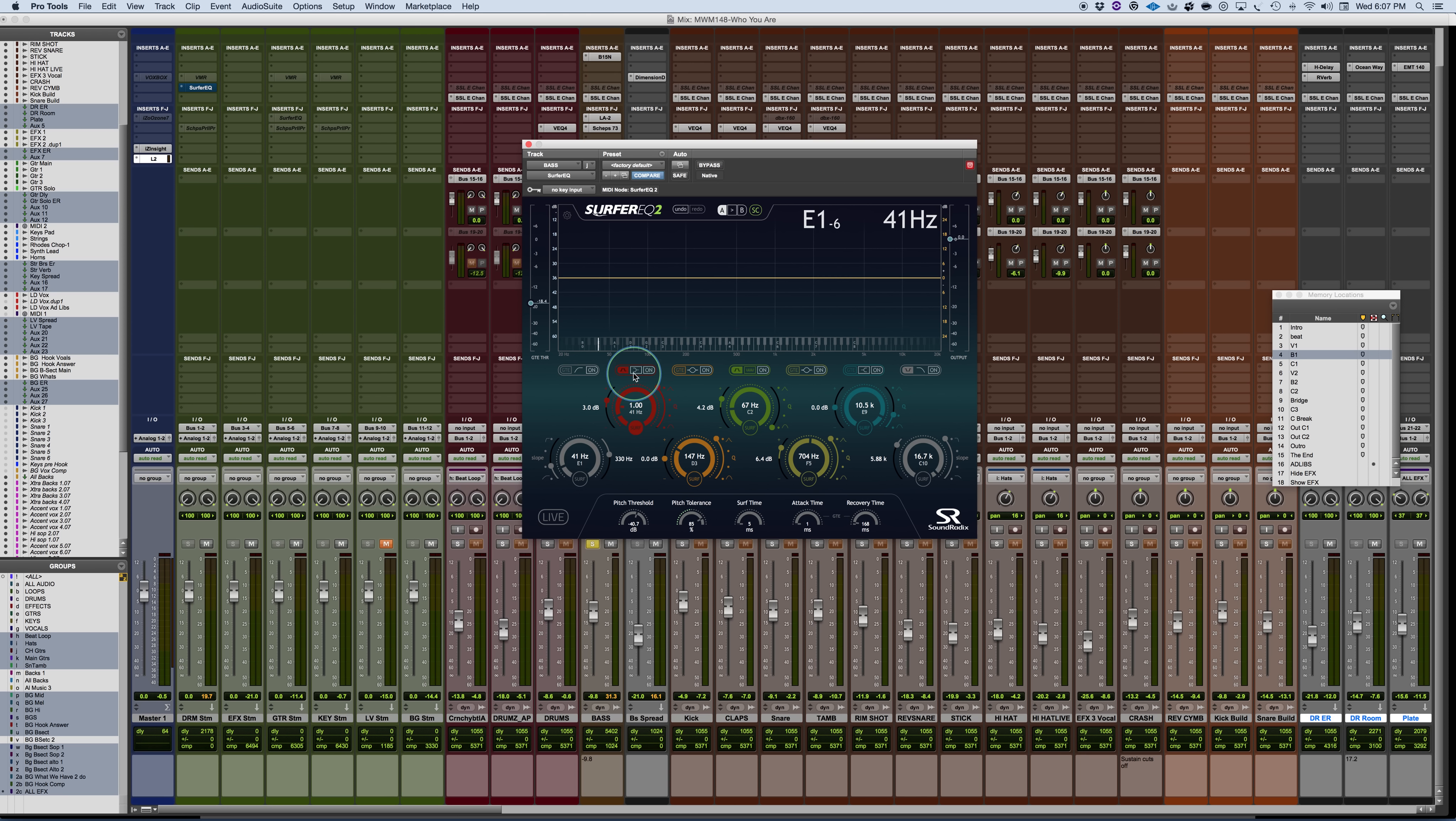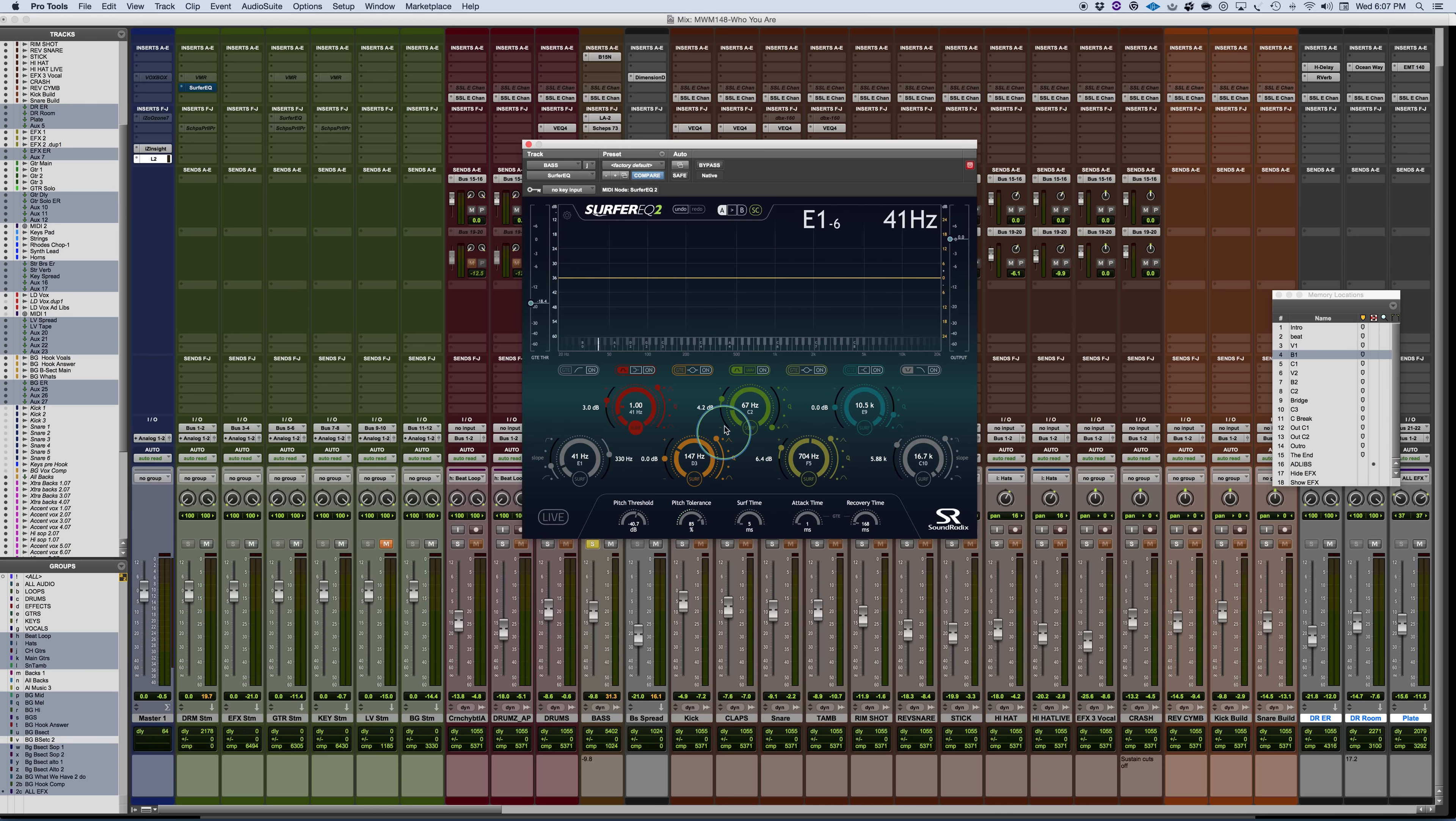Then you have two bands on just on the inside of that that can also be used as a shelving EQ as well as a peaking EQ. So you could place them in that way. And then the three middle EQs will work as a peaking, peak or dip EQ.